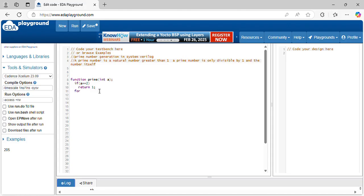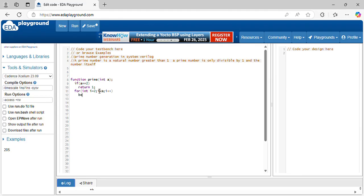For with i equal to 2, i less than a, i plus plus, begin, if. What is prime number? A number itself needs to be divisible by 1 and itself. Other than this, it is not a prime number. That's why I am iterating this loop from 2 to a minus 1.